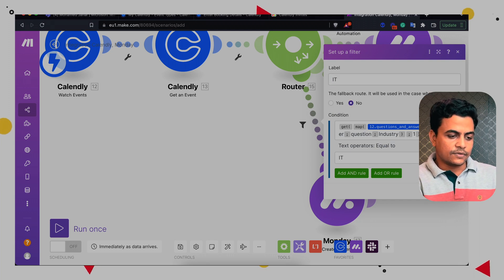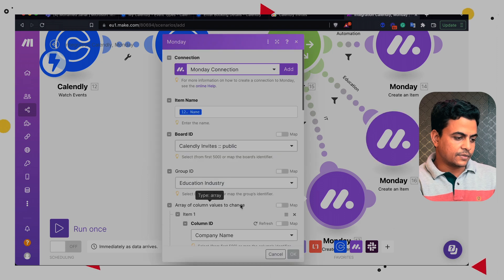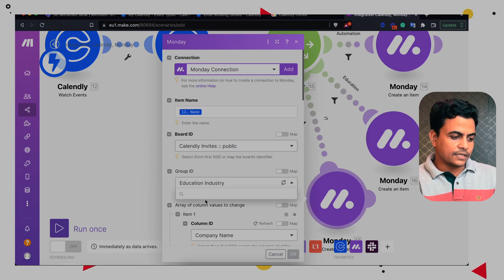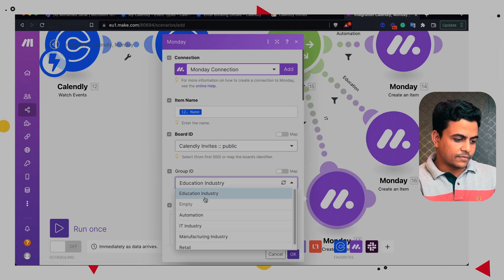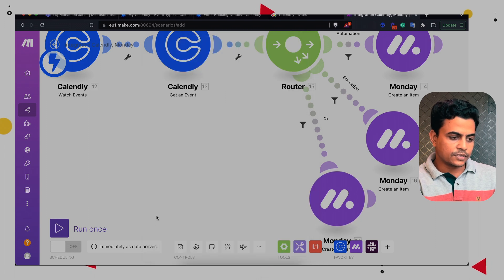And we have to here select the IT industry board. Similarly, you can select multiple more, you can create multiple more routes.